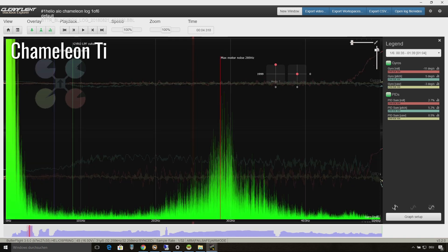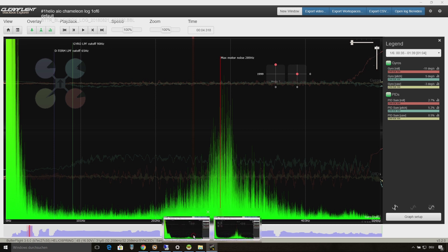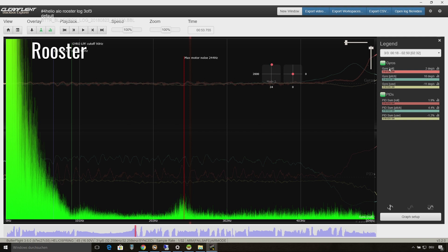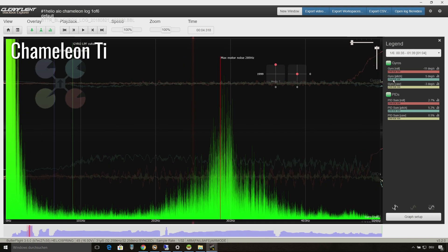All in all, roll is pretty bad on the Chameleon Ti frame. On the Rooster all axes are very similar in the viewpoint of noise. But the Chameleon seems to be a bit better on yaw and pitch.